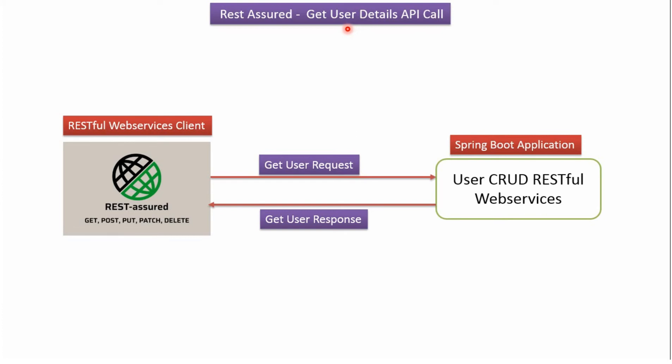In this video tutorial I will explain how to write Get User Details API client call using REST Assured. Here you can see RESTful Web Service client developed using REST Assured. Using this, we can send Get User request to Spring Boot application. Spring Boot application processes the request and sends the response back to the RESTful Web Service client. The response contains User Details.